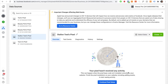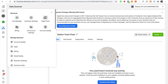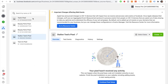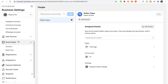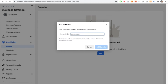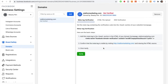Step three is to verify your domain. Go back into business settings by pressing the three lines, then press business settings. Inside business settings, scroll down and select brand safety, then press on domains. In the domain name box, type in the domain you purchased — mine was stallonemarketing.com — and press add domain. It will show three ways to verify your domain: meta tag verification, HTML file upload, and DNS verification. We'll use the easiest method, which is meta tag verification.